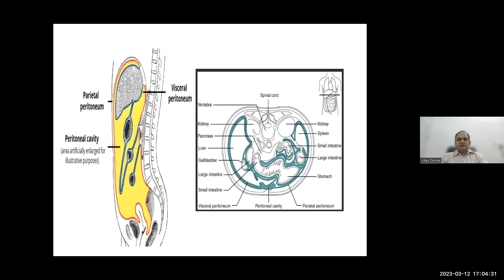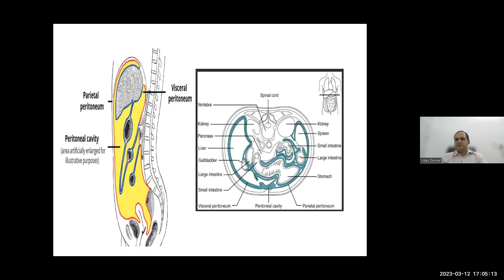The two vertical lines originate from the mid-clavicular point. The two horizontal lines are the subcostal line above and the trans-tubercular line below. Understanding these nine regions helps us localize pathology and determine possible diagnoses. The peritoneum is a serous membrane lining the abdomen, connecting to the pelvis inferiorly. There is parietal peritoneum — the outer membrane — and visceral peritoneum, which lines the visceral organs. The space between them is the peritoneal cavity; infection in this space is peritonitis. Structures posterior are retroperitoneal; those inferior are intraperitoneal.